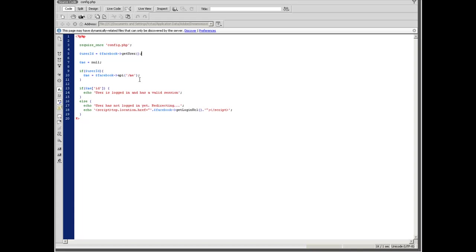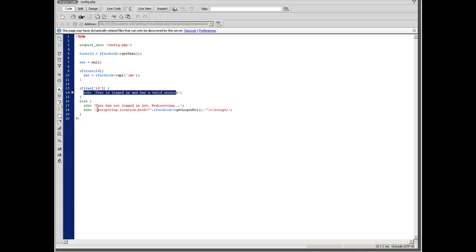And if an invalid session was detected, so we will be redirected to authorization URL given by the getLoginURL function. And if everything is okay, so we will get a success message: user is logged in and has a valid session.